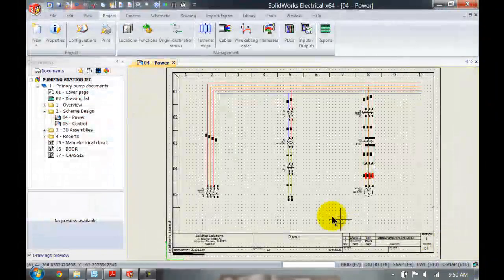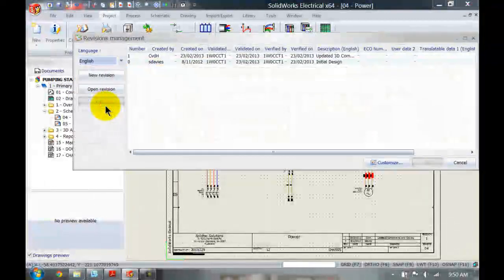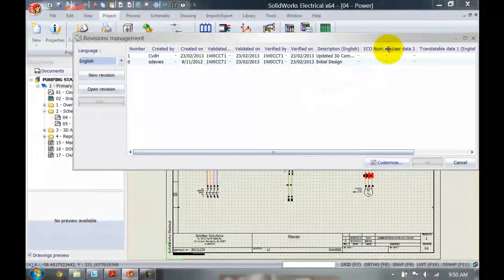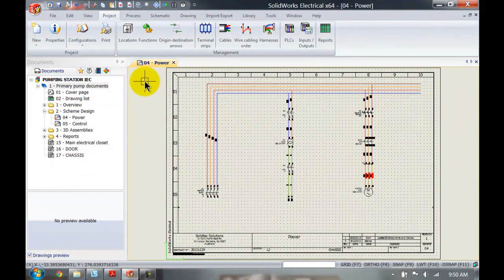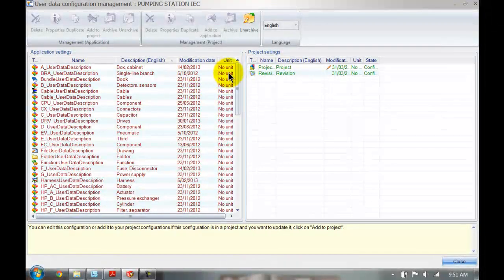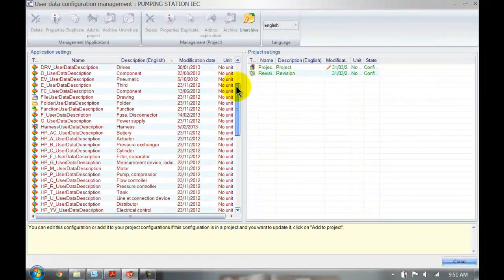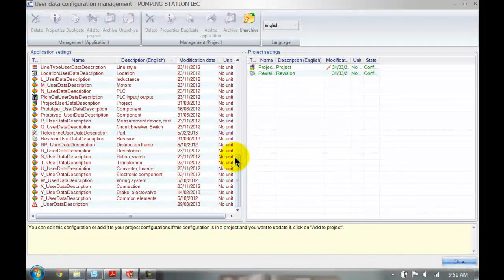If I close this off, right-click on my primary pump document and go to revisions, you can now see that I've got this new column, ECO number, added to my revision management. You can go back in here and do that for all the different types of user data. As you can see, SOLIDWORKS Electrical is very customizable. That's it for this week's video — thank you for watching, I'll see you next time.